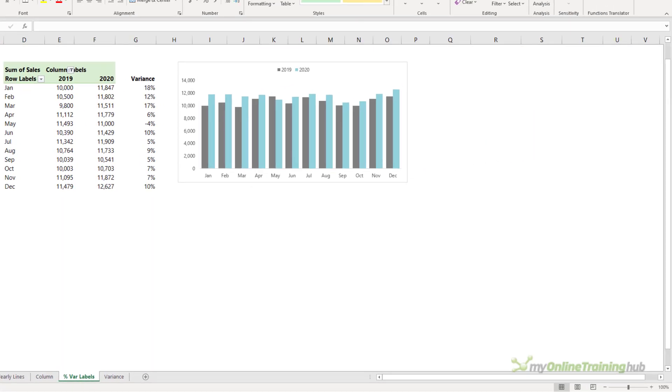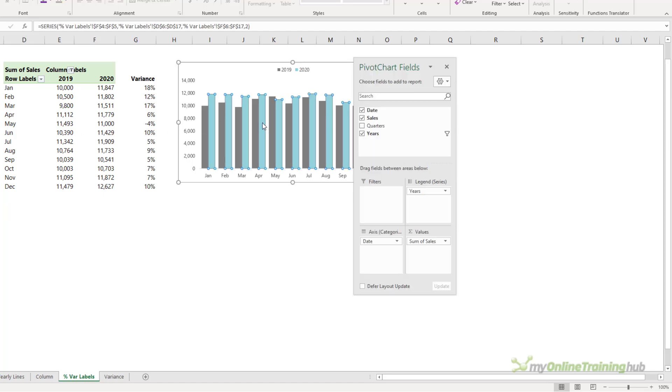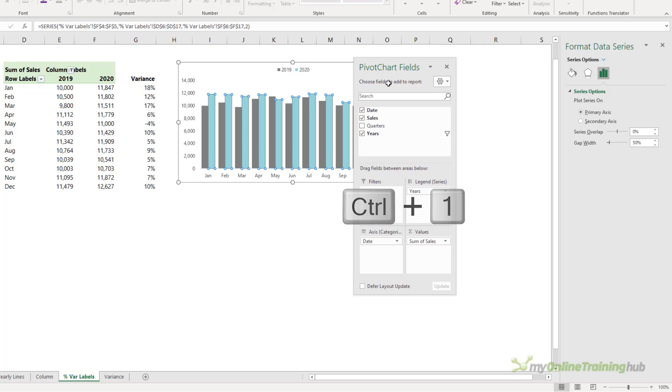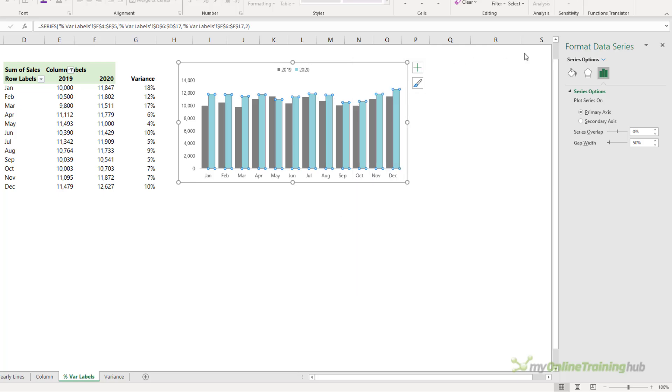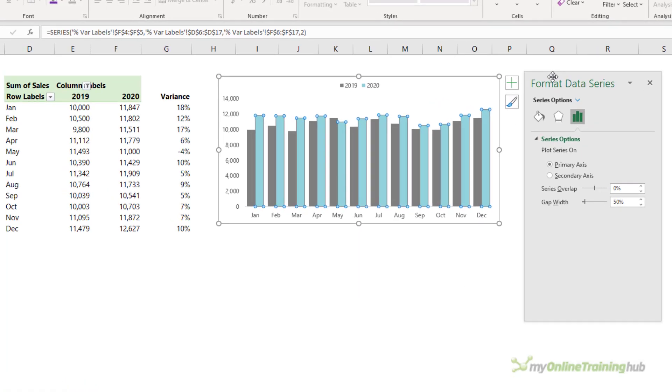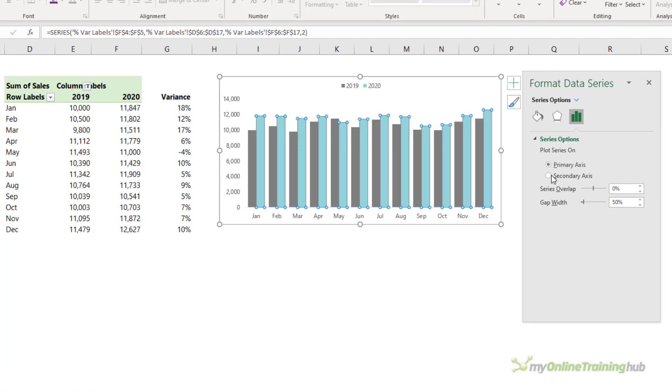Another option is to show the variance year-on-year, but this only works well for two years worth of data. We can enhance charts like this with some simple formatting. For example, if I select one of the bars, Ctrl-1 to open the formatting.